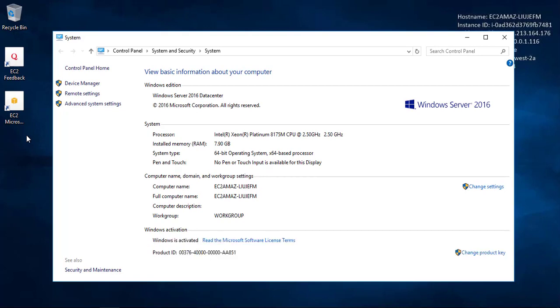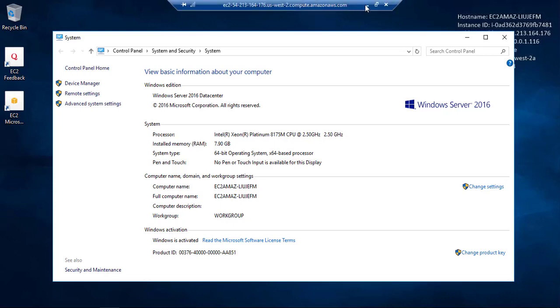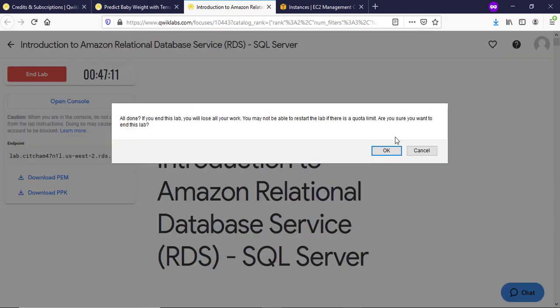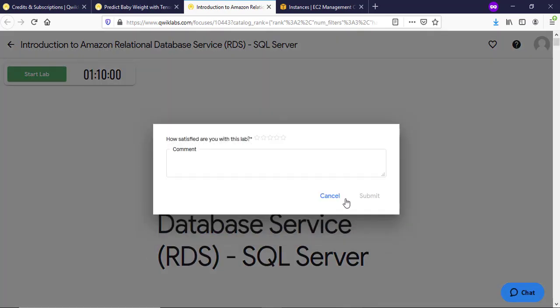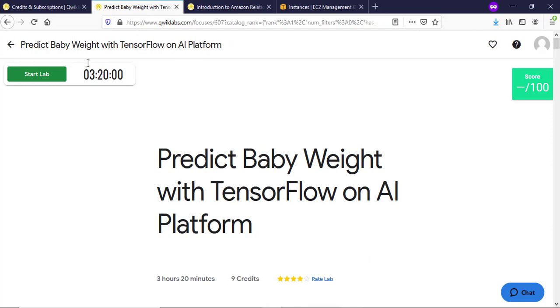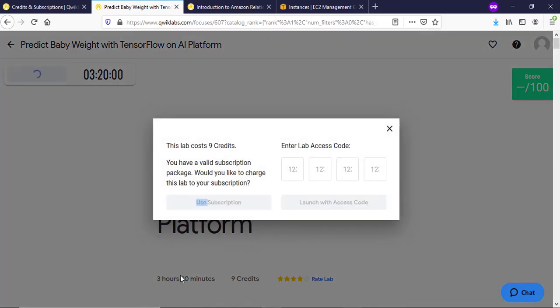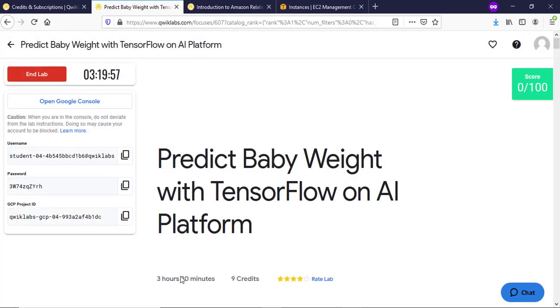Now you have successfully created an RDP with 7GB of RAM. Now I will tell you how to get Google RDP for free with 15GB of RAM. For the Google RDP, search for 'Predict Baby Weight with TensorFlow on AI Platform'. The links of all the labs will also be in the description box below. Start the lab and sign in to the Google account with the Google credentials provided.